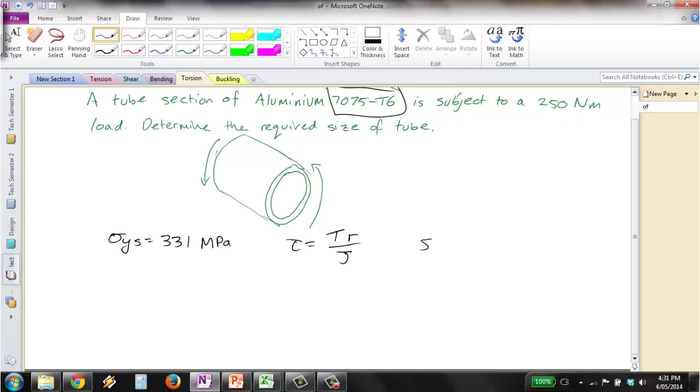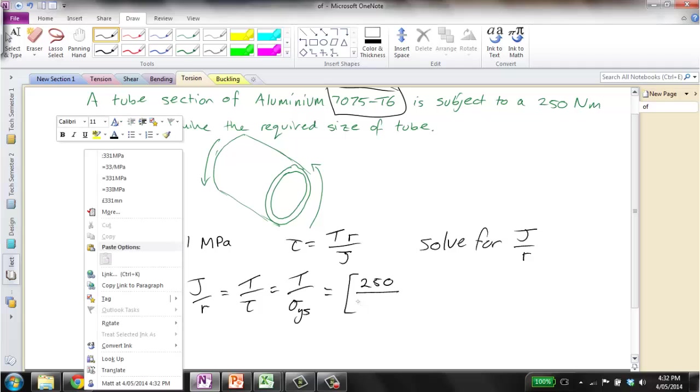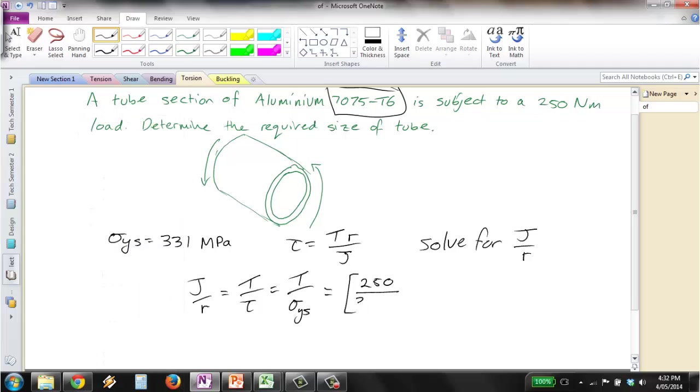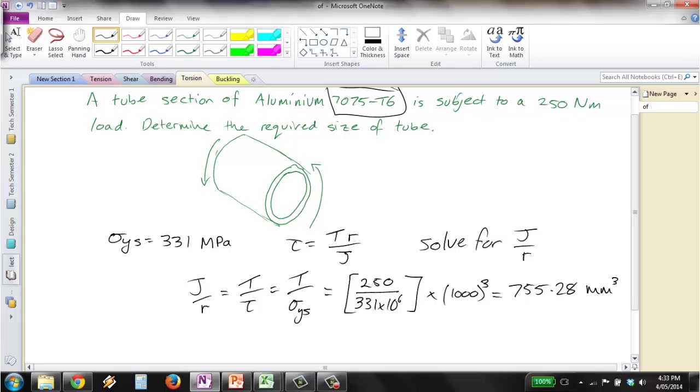So we solve here for J on R. So that means J on R is equal to T on Tau, which for this case will be T on our shear stress yield. So that means we get, keeping an eye on units, it's 250 divided by 331 times 10 to the 6, and then we times that all by 1,000 cubed, so we get our answer in millimeters cubed. And plugging that in a calculator gives us 755.28 millimeters cubed.